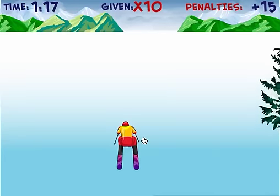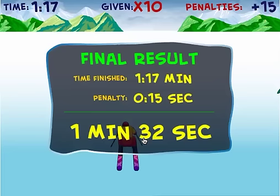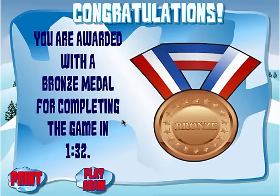So 1 minute 17 seconds plus 15 seconds in penalties — 1 minute 32 seconds. Probably a bronze medal for me. You can get within 1 minute and 10 seconds to get a gold, and probably between 1 minute 10 seconds and 1 minute 25 seconds for a silver.